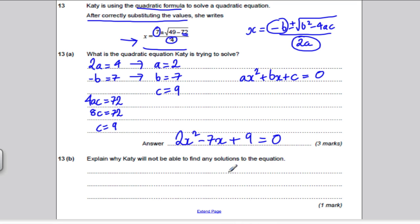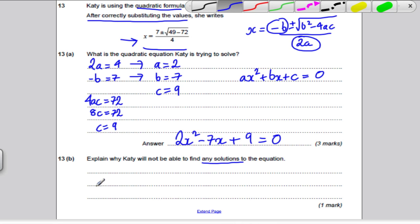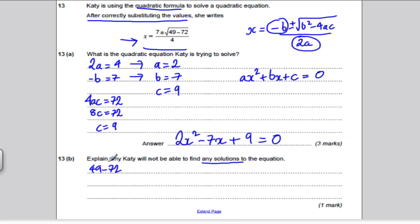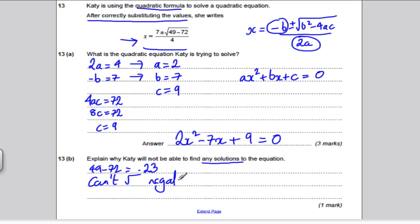The question also asks: explain why Katie will not be able to find any solutions. Look inside the square root in her expression: 49 minus 72 is negative 23. We said you can't take the square root of a negative number, so there are no solutions. They just wanted you to spot that b squared minus 4ac was negative, so it couldn't be evaluated.